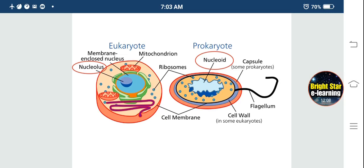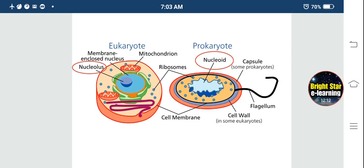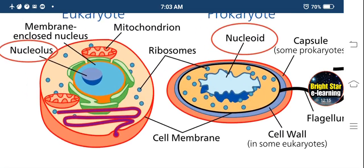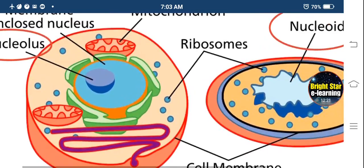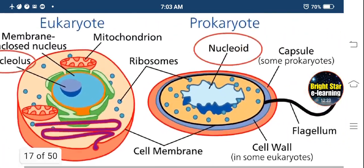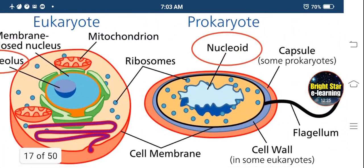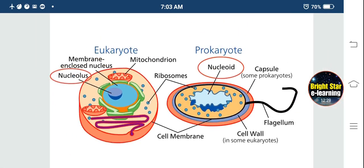Once again — in eukaryotic cells, mitochondria and endoplasmic reticulum are present, whereas these structures are absent in prokaryotic cells; only ribosomes are present. This is the chief difference between a prokaryotic cell and eukaryotic cell. After this, I will show you how to draw a prokaryotic cell.